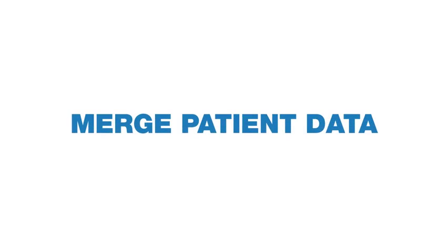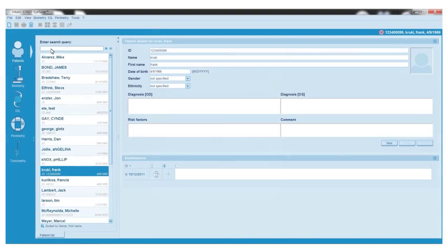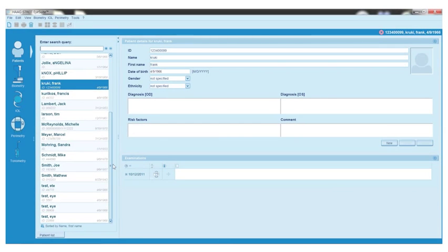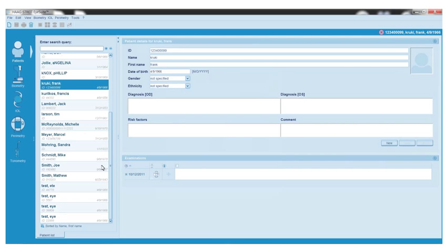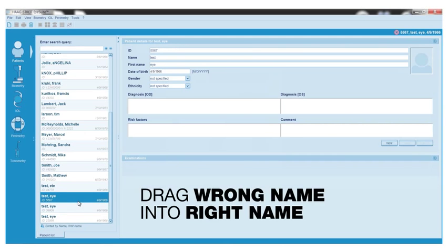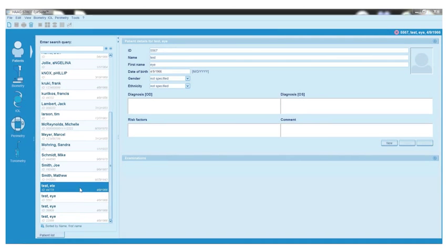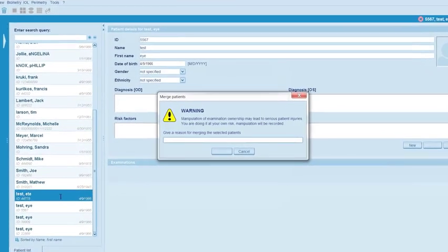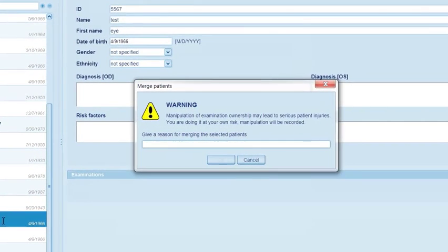How to merge patient files and individual exams. Let's say you have more than one name for an existing patient and would like to merge all data under one exam. This can be done quickly with a left-click and drag of the wrong name into the correct name. After completing the drag, you will be asked for a reason for your action. Do so and click OK.